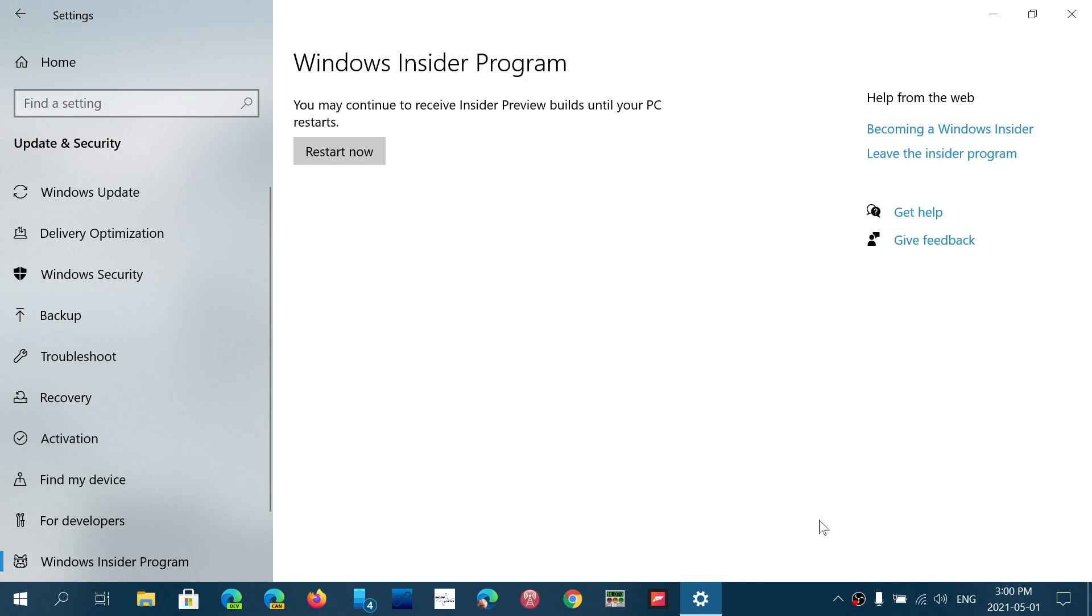Not only did you go to 21H1, but you're out of it, and you will receive from now on all the updates that will actually be the regular updates when they are released in the future for this new version of Windows 10. And you'll be there, you'll be officially in 21H1.